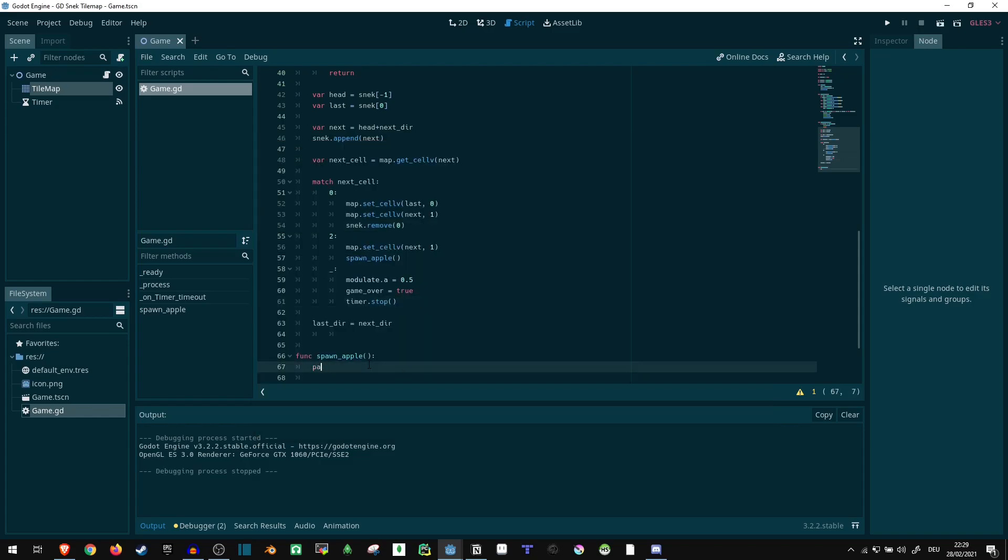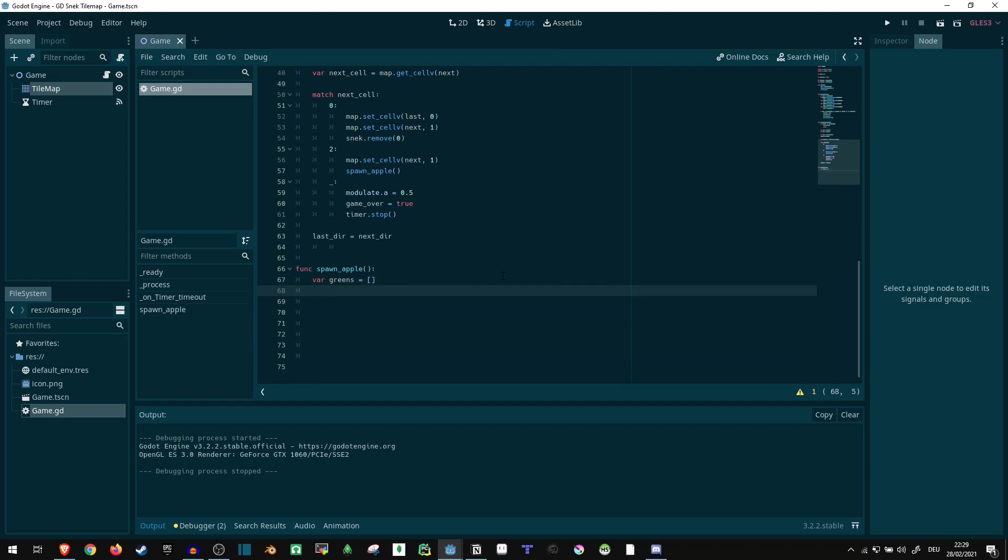So to spawn apples, we can just say greens. We want a list of all green tiles on the map. And then we randomly select one of these tiles. So for i in range of 28, our field is 28 wide, for j in range of 15. My field is 15 tall.